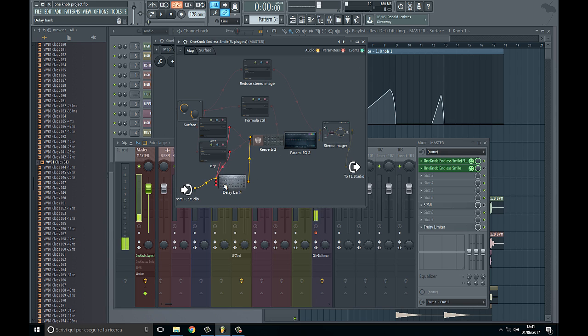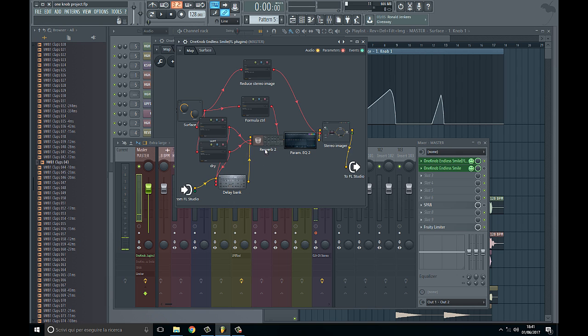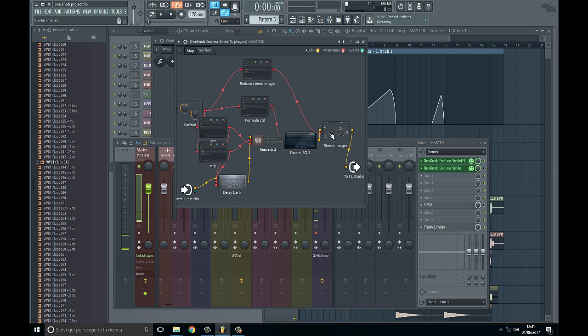I tried to use all native plugins such as Delay Bank, Reverb, Parametric EQ, and Patcher which works as a stereo imager. Let's listen to the effect - it's almost the same.